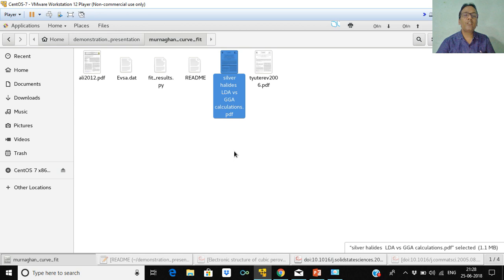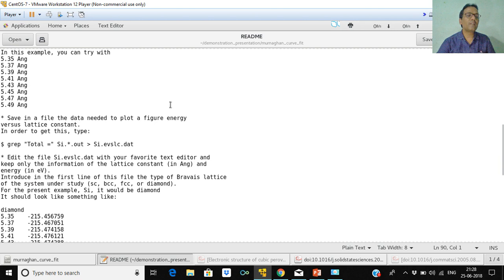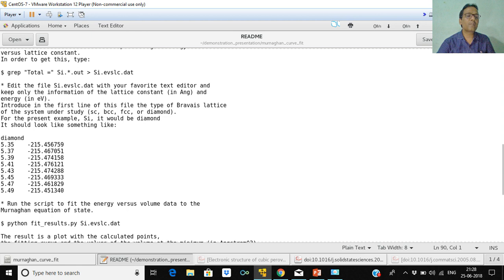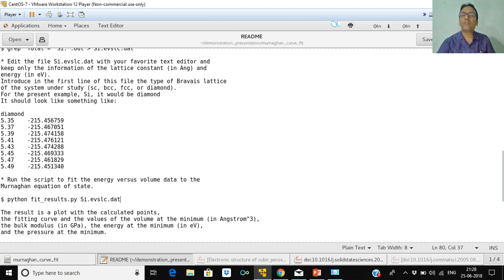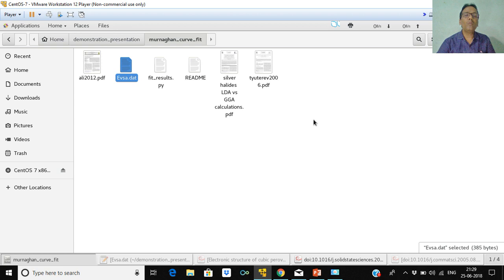This is the fit_results Python script, and this is the README file where details are given. You can refer to this README file for more information. This shows the lattice constant column and the energy column, along with the command we are going to use. This is my input file for the material — the triclinic structure — and this data was obtained from my third optimization script tool.